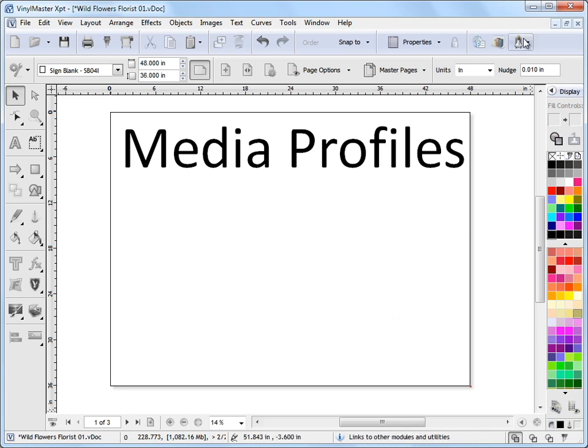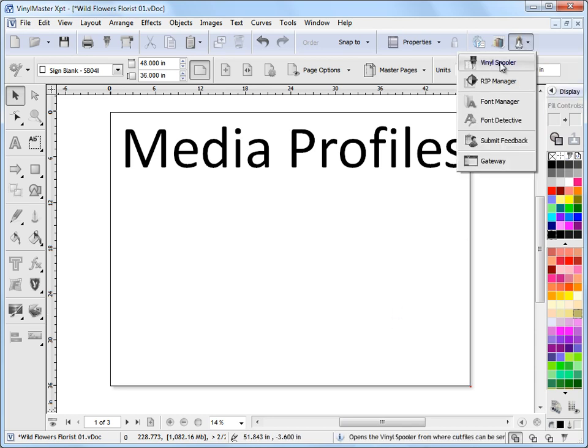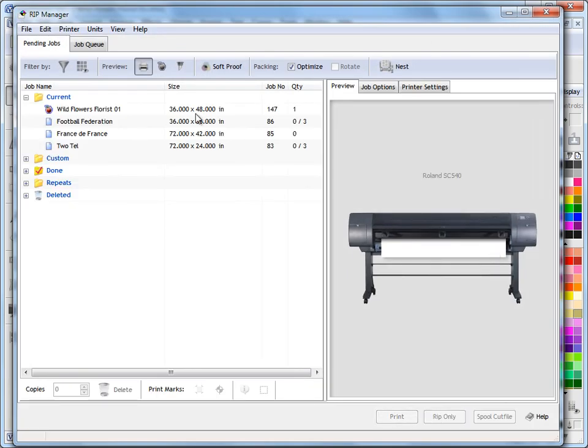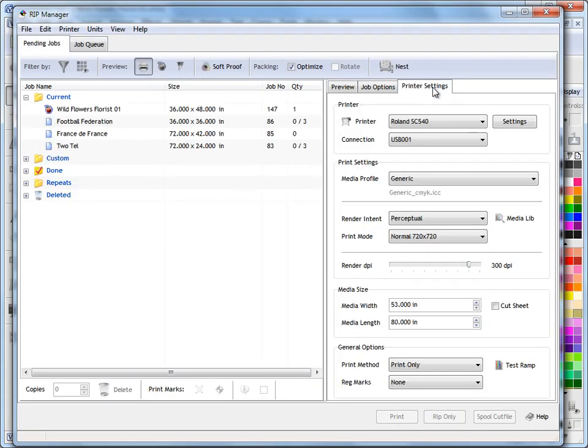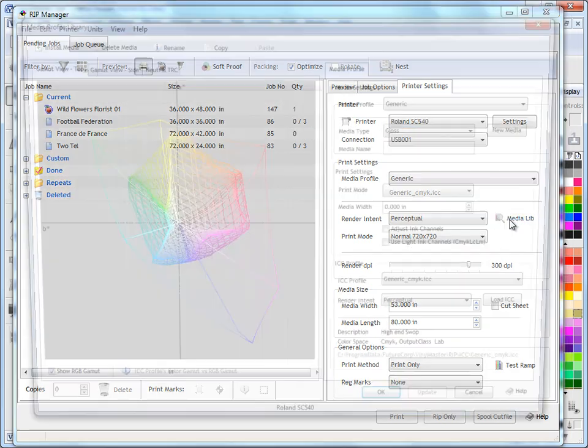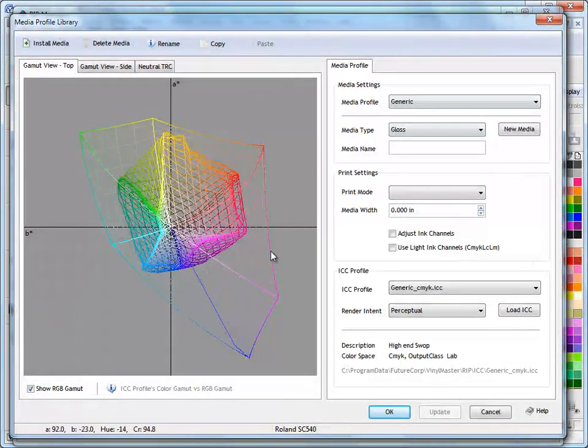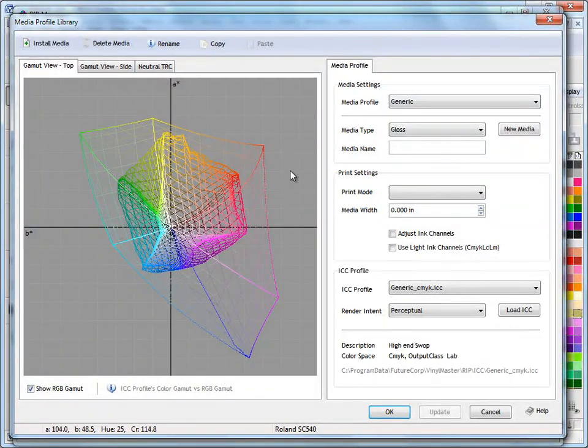To do that, we load up the RIP Manager by clicking on this drop-down and coming down to RIP Manager. That loads up our RIP Manager, and if you come over to printer settings here, as long as you've got the correct printer selected, you click on media library and your media profile library will load up.